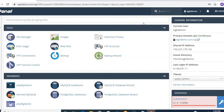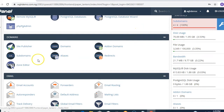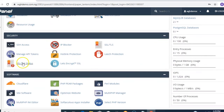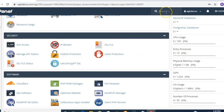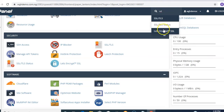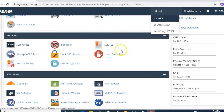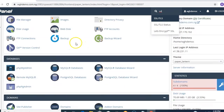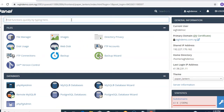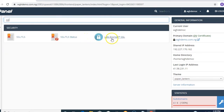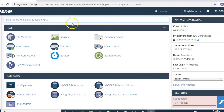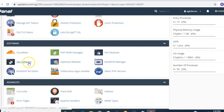To install the Let's Encrypt SSL, scroll down to the Security section. You can search for 'Let's Encrypt' or type 'SSL' in the search bar to bring up the options, then click on 'My Let's Encrypt SSL'. You can use whichever method you prefer.